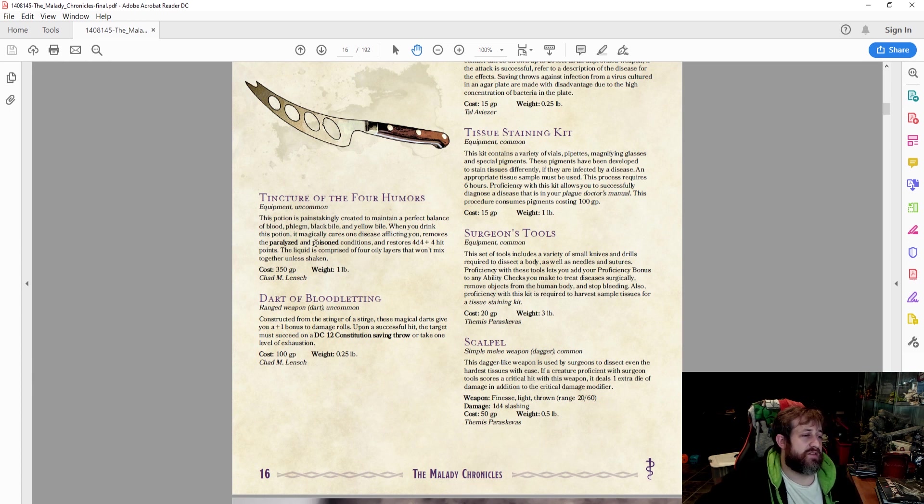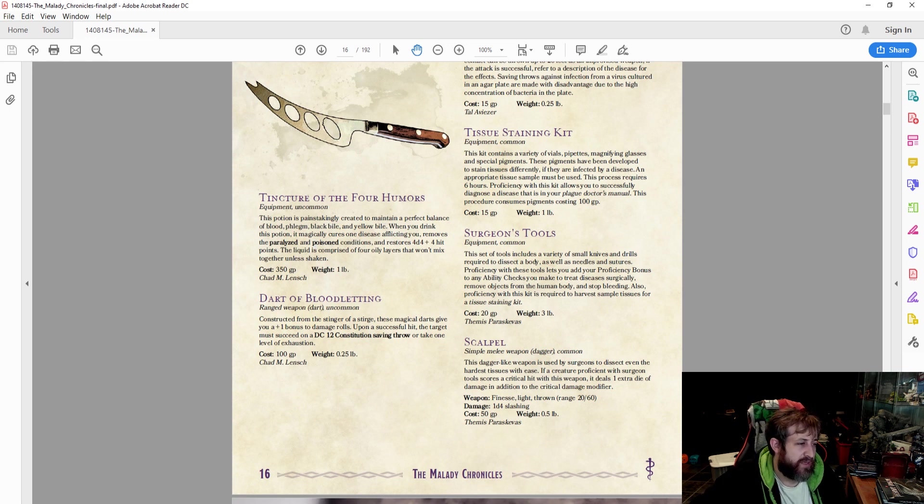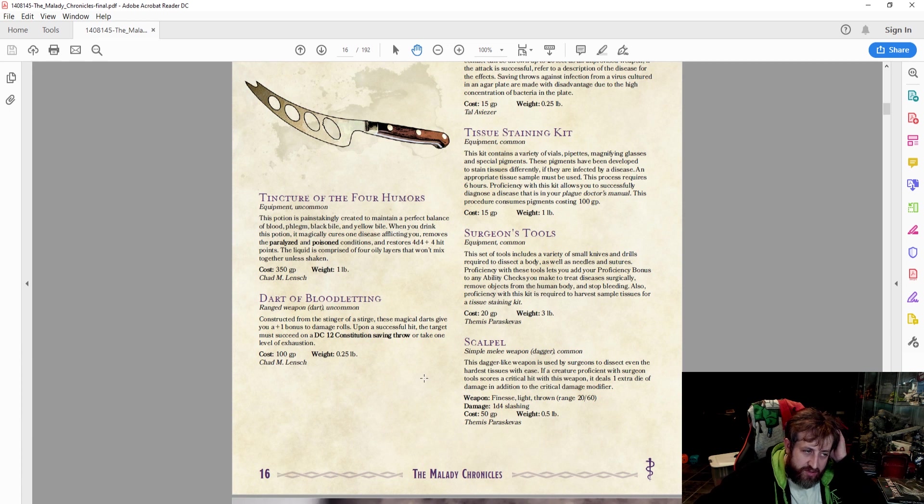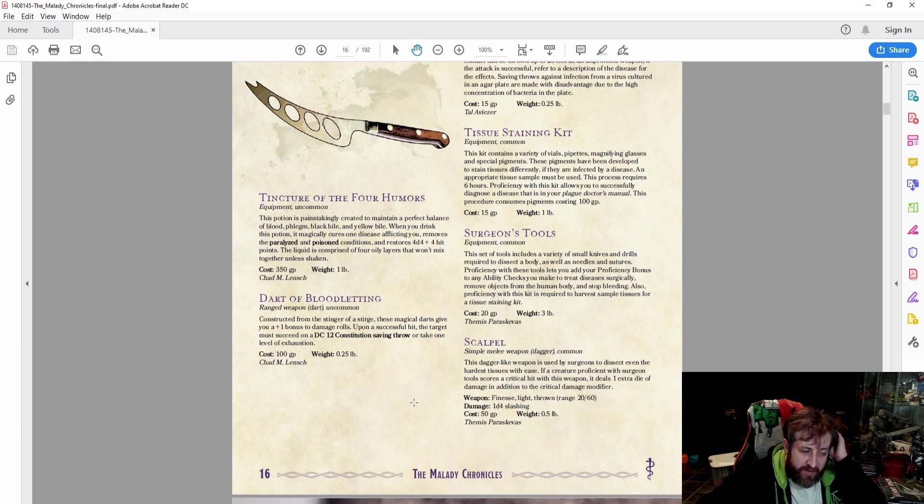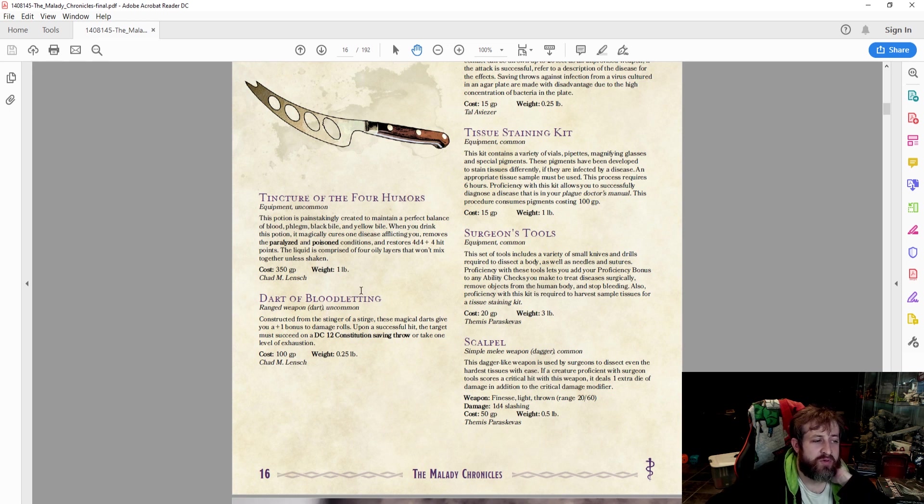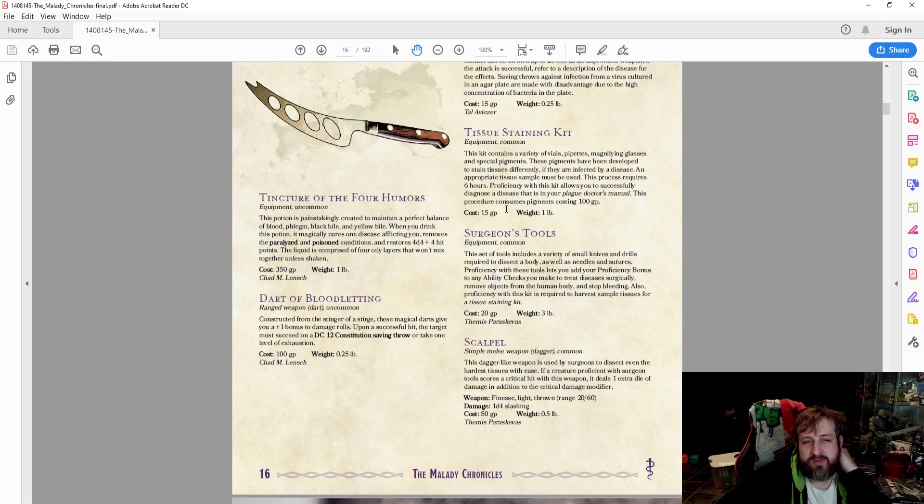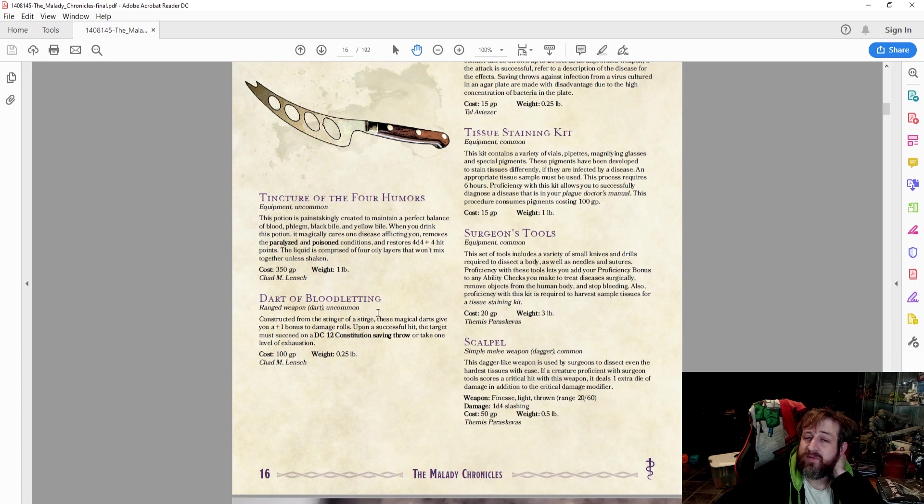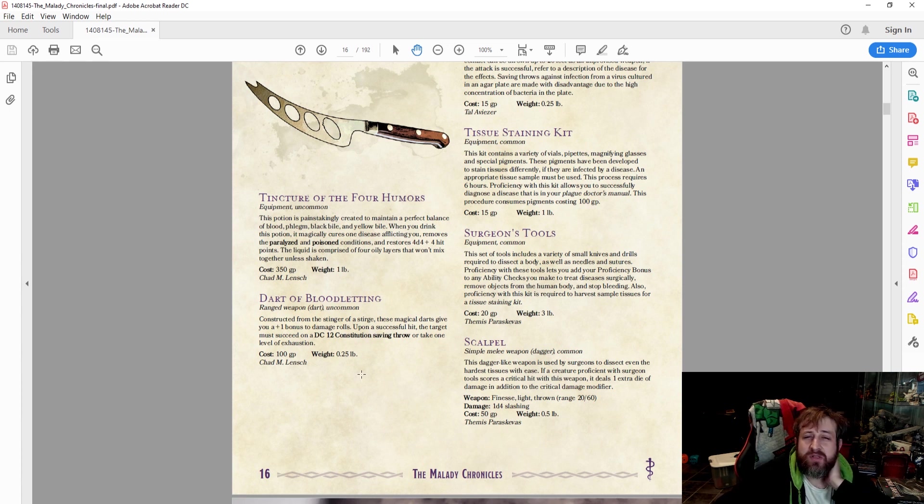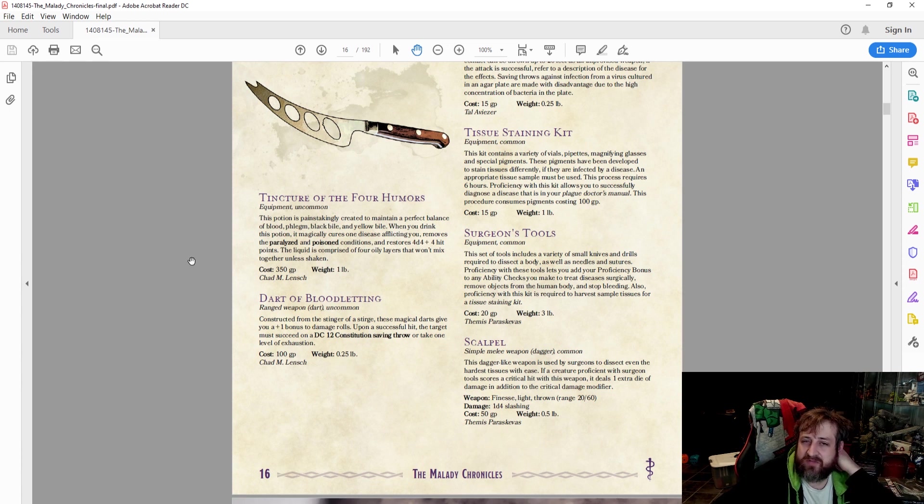We have some different plates, tissue staining kits, surgeon's tools, a scalpel. You can see there's nothing, I'll be honest, none of these really jumped out at me. The tincture of the four humors isn't bad. When you drink a potion, it magically cures one disease afflicting you, removing the paralyzed and poison condition and restoring 4d4 plus 4 hit points. So it's like a greater healing potion with the benefit that it can remove some conditions. But nothing really jumped out at me like a magic item that I feel like I really needed to specifically showcase to you.